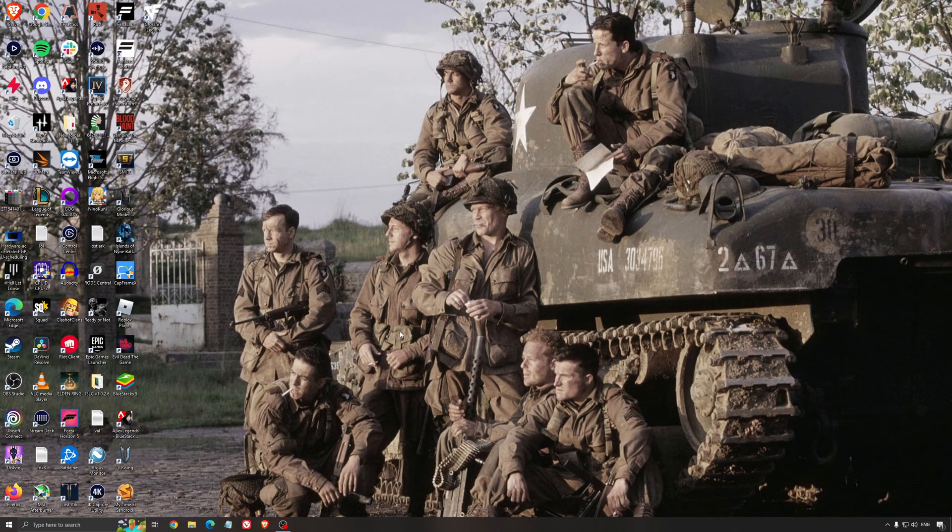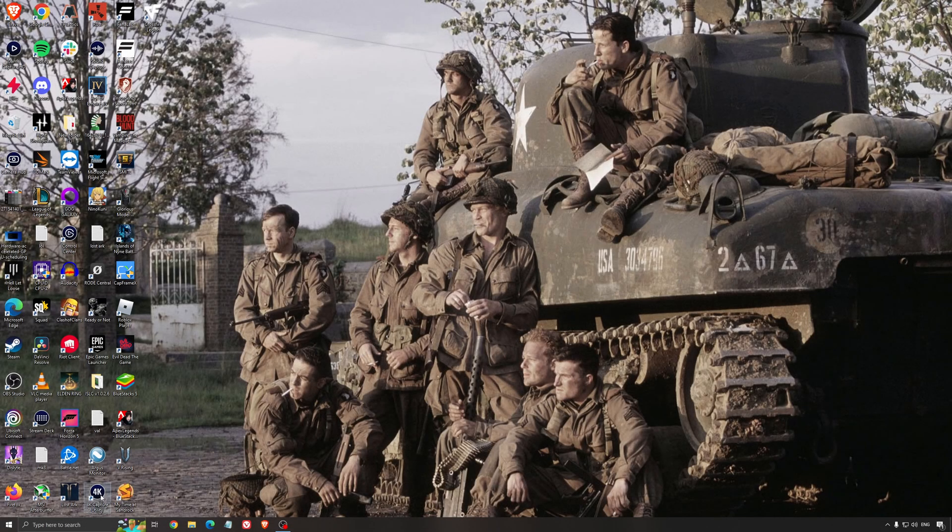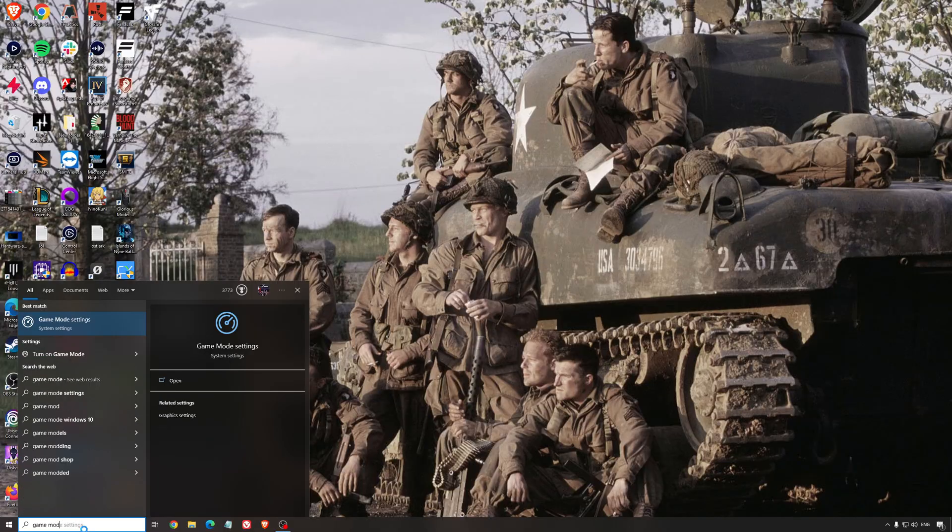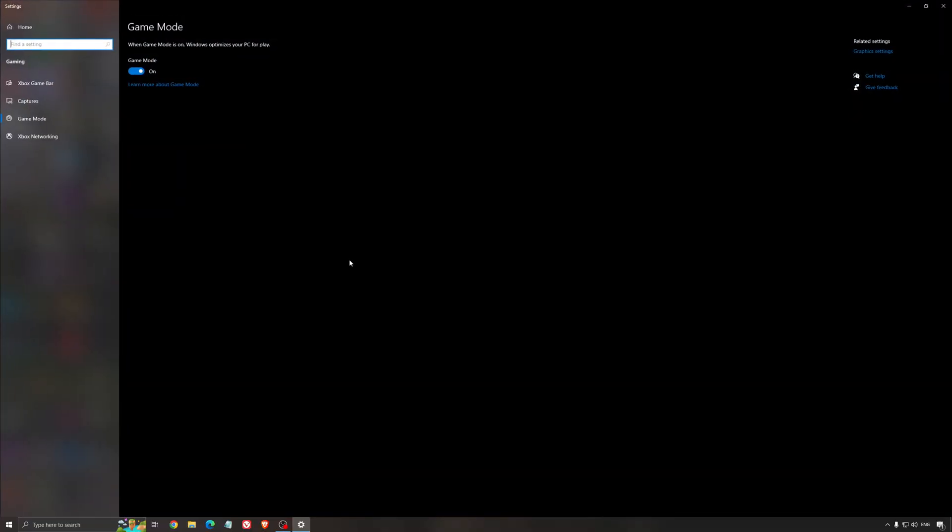So now the best setting for Windows for gaming. First of all, we're going to search for game mode in the search bar. Make sure that game mode is activated. For the past year it's pretty good. You're getting decent performance and you're going to make sure that all your resources are focused on the game that you're playing.